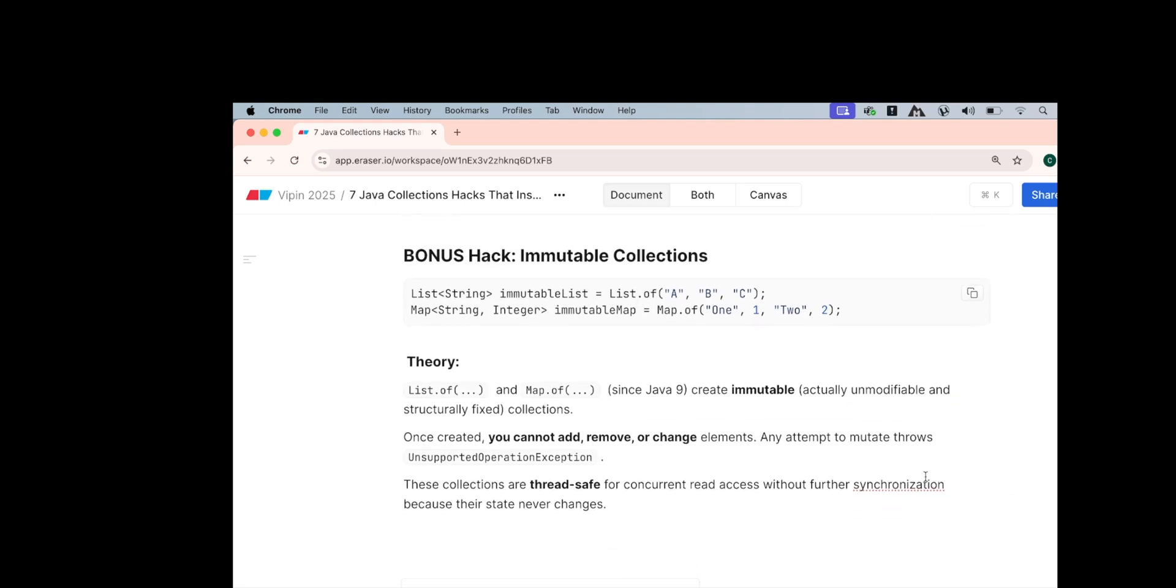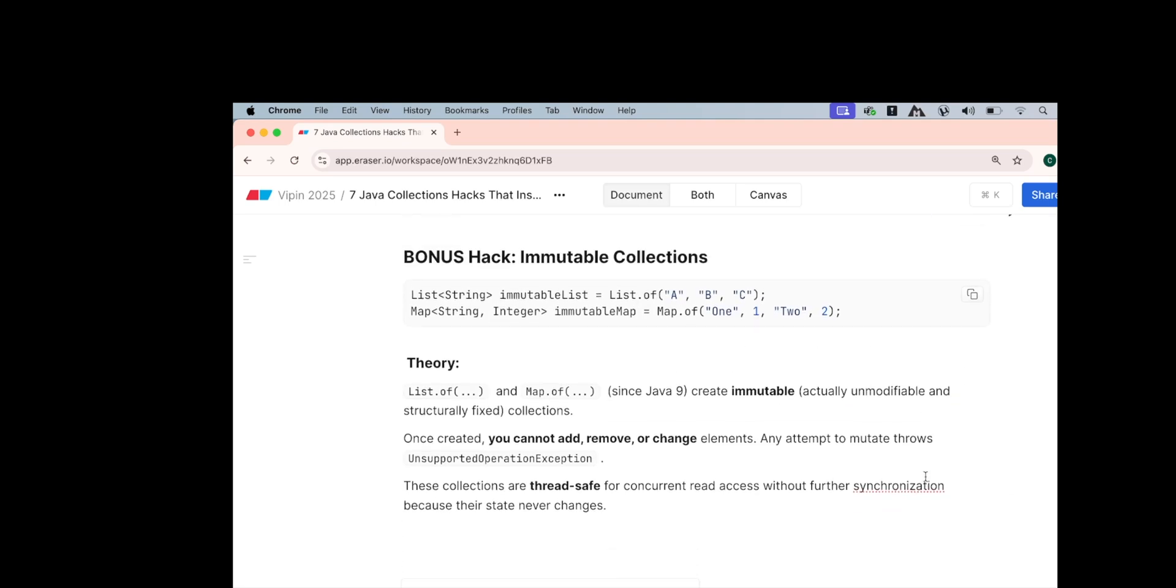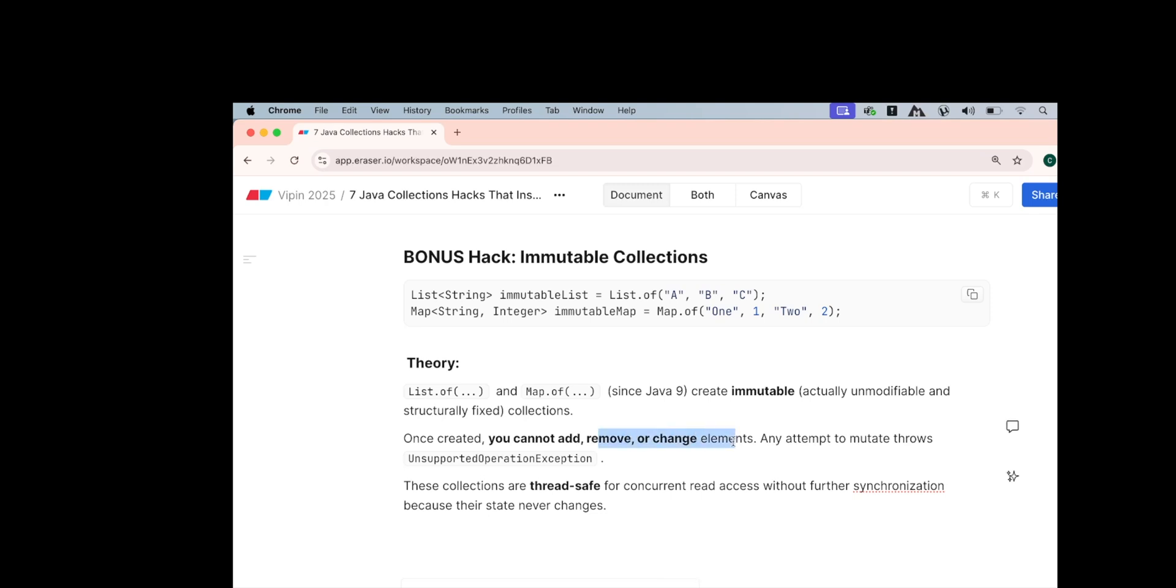The last one is the beautiful bonus hack for you. There are chances that you create a collection but collections that you create is completely mutable. So suppose if you have list data that is ABC that can be easily modified if you have new ArrayList kind of data, but if you use List.of or Map.of this creates immutable data which means you cannot change it going forward. So List.of and Map.of since Java 9 creates immutable which is actually unmodifiable structure for the collection. So once you create you cannot add, you cannot remove or you cannot change the items and any attempt throws UnsupportedOperationException. So these collections are thread safe for concurrent read write access and further helps in synchronization also because their state will never change.